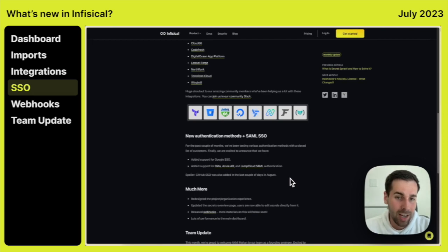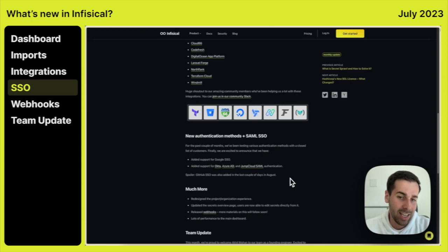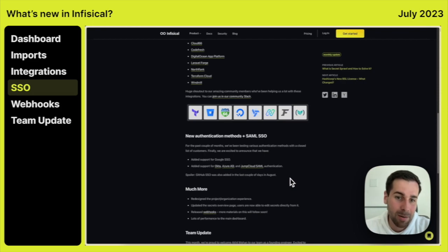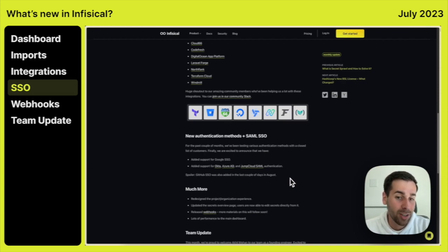We also have rolled out Google SSO already. So you're able to log in with Google. And actually, it's a spoiler for August. But just a couple days ago, we also rolled out the GitHub SSO. So you can now also log in with your GitHub account.